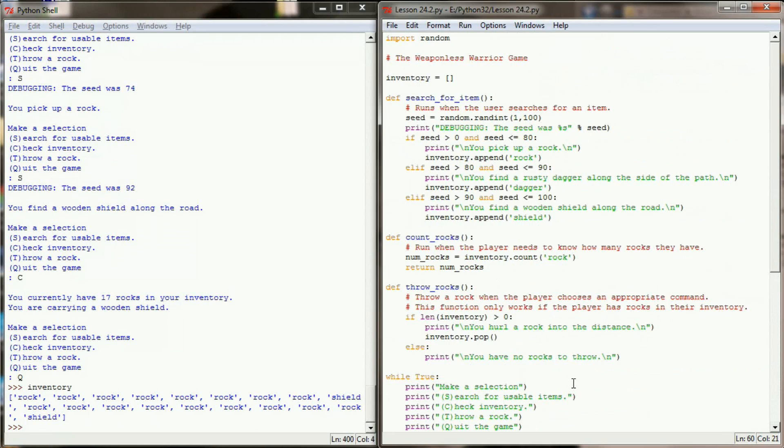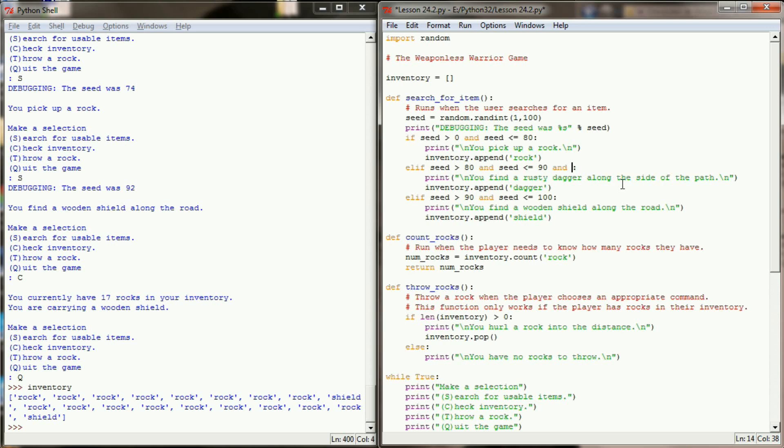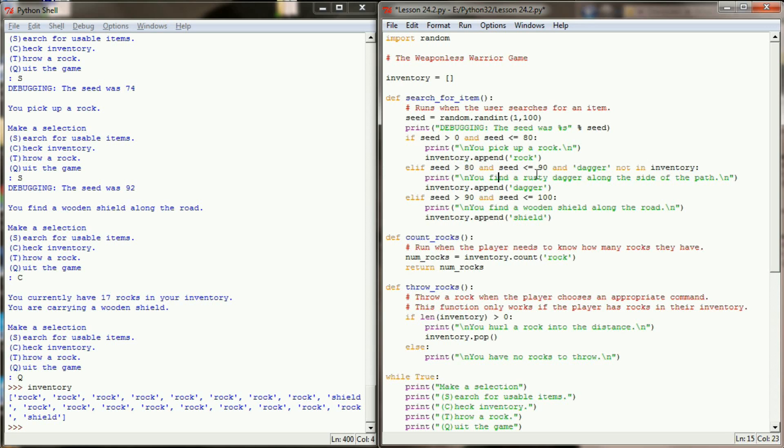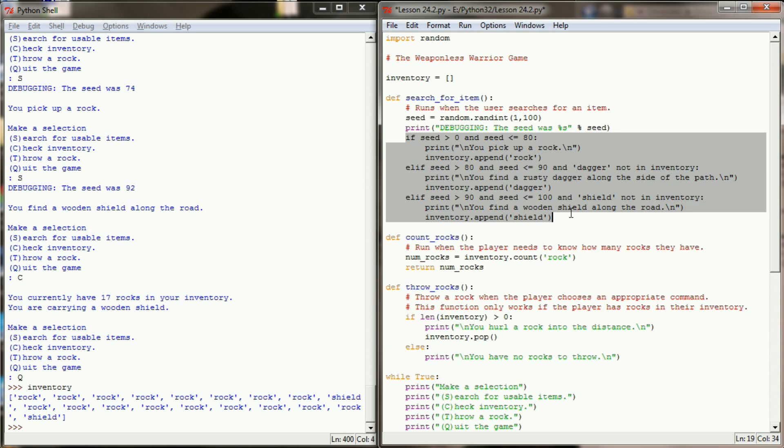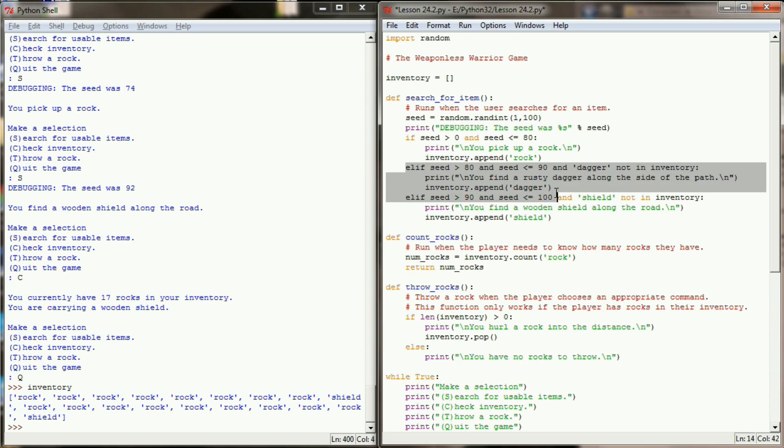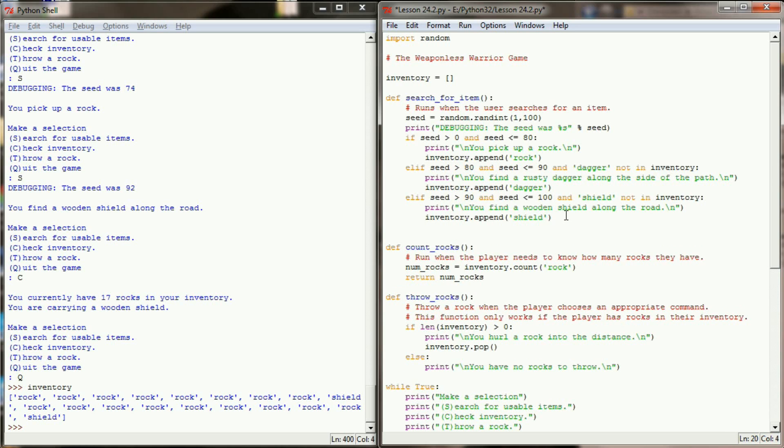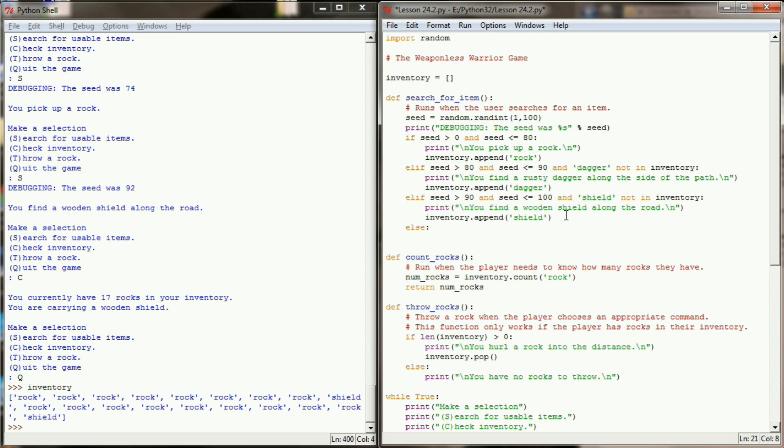I'm going to do this up in my search for item function. When the user finds a dagger, I'm going to add a third boolean check by using AND. I want to see AND dagger is not in inventory. So this will only execute if the seed is between 81 and 90 and a dagger is not in the inventory already. I'm going to make the same check here for the shield and make sure that shield is not in inventory. Now because of this, it's possible that none of these checks are true. If we get the number 85 but there's already a dagger in the inventory, then this elif clause will not execute. To adjust for this, I'm going to add a final else and print simply, you were unable to find anything of value. And we'll add our escape sequence to the end of that line as well.